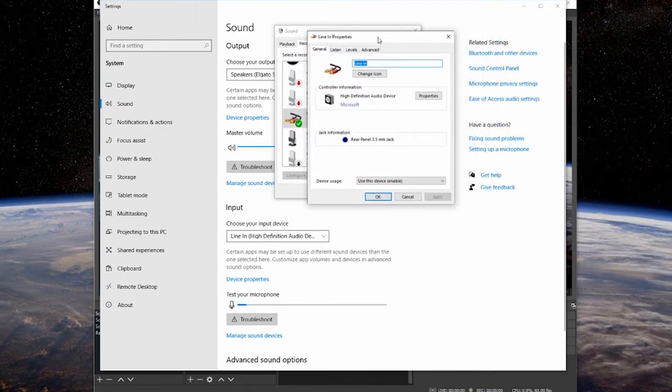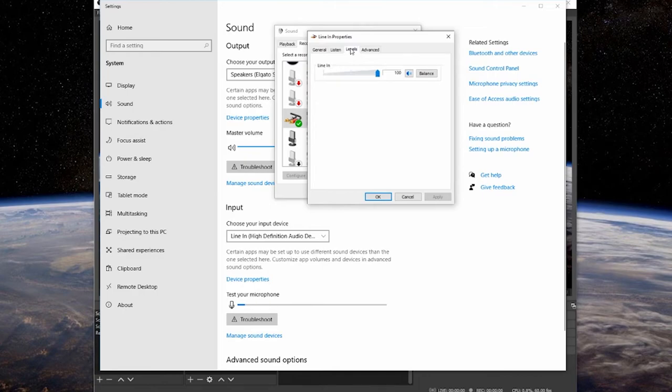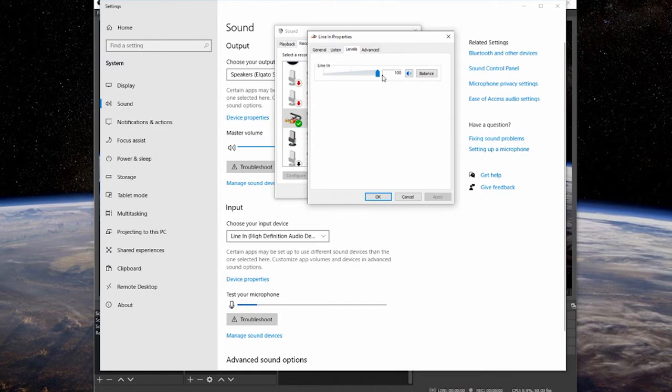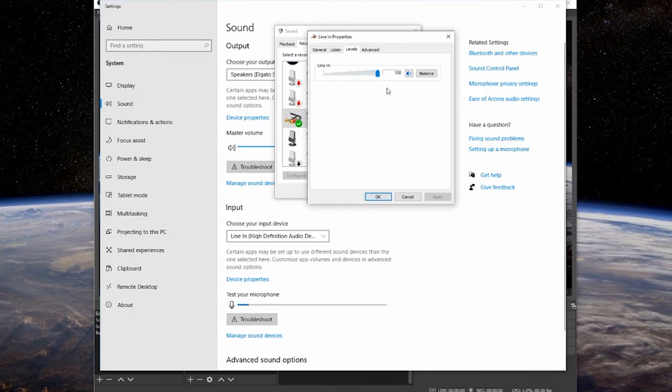I'm using a second computer right now to record this, so mine's going to be a line-in. But make sure that you set your microphone up to 100% right here. Go into your microphone settings, set it to 100%. It's going to make your life a lot easier.